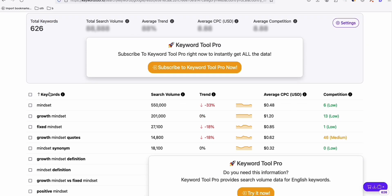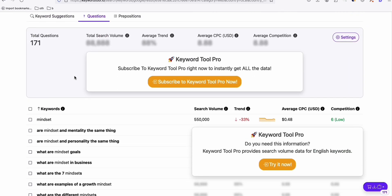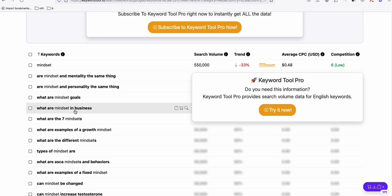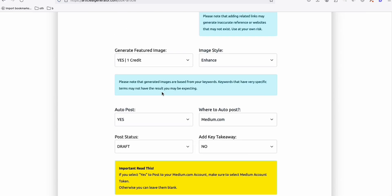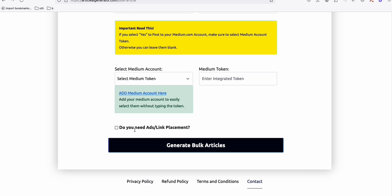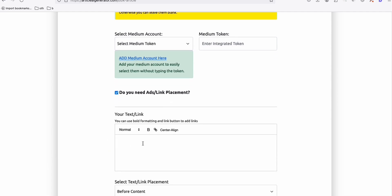Here we have 626 keyword ideas. I want to go to the questions tab where I can come up with new topic ideas related to mindset — they're all about topics on providing information. Now this is a really nice feature: if you need ads or links placement in your Medium post, you can point someone to your affiliate link, YouTube video, or have them download your ebook to build your email list.